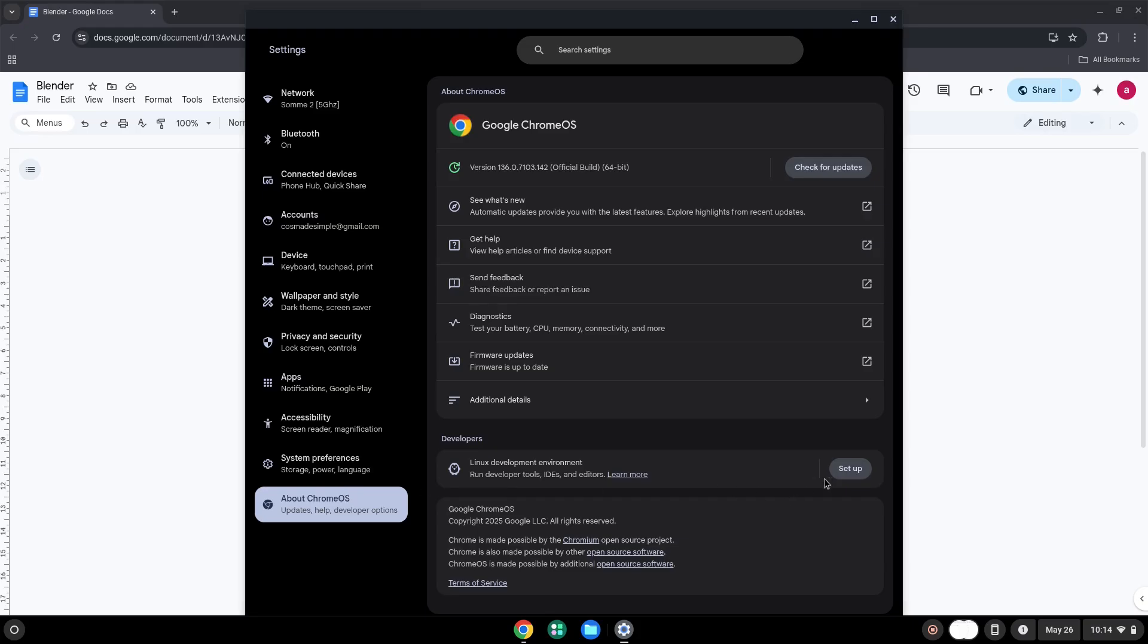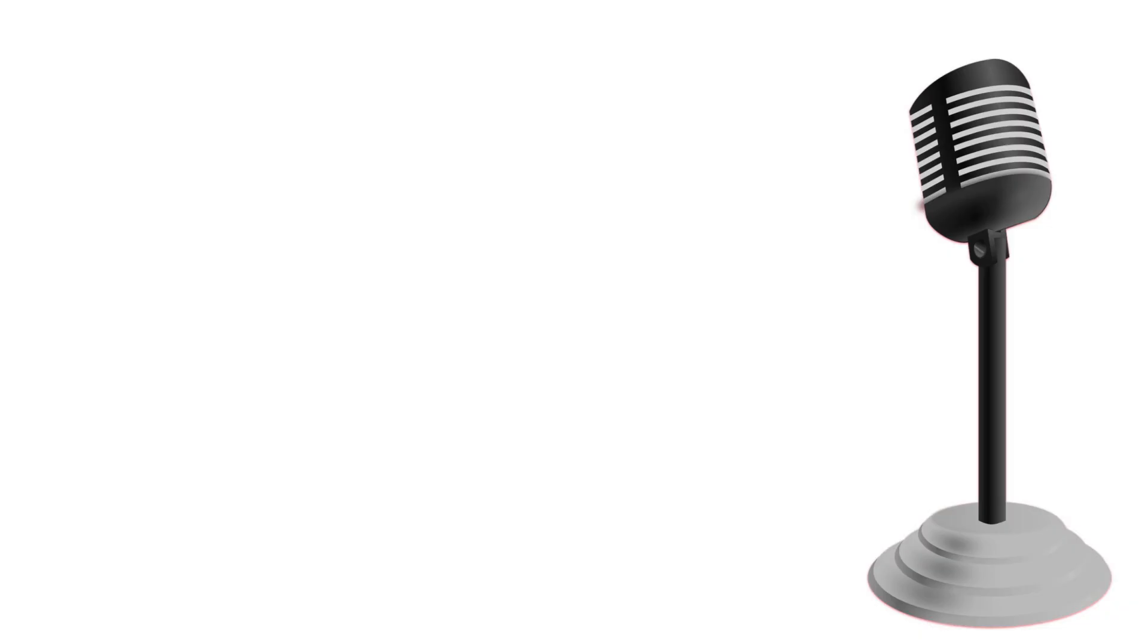Under the Developers section, choose to set Linux up. Turn on Linux.